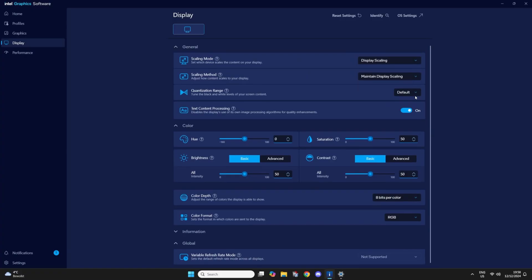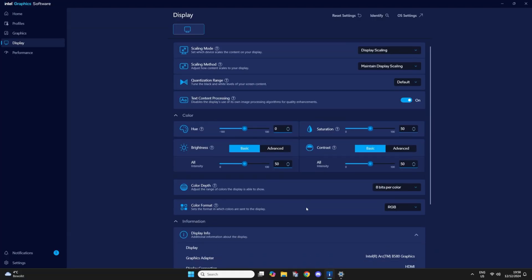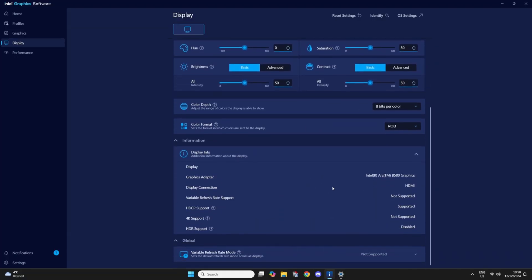So this is the display section. Scaling mode, scaling methods, color settings.